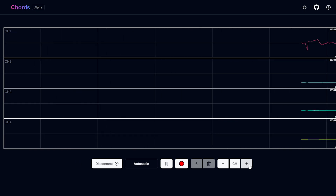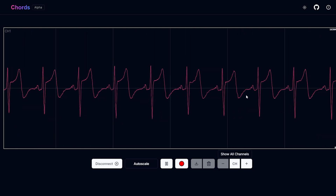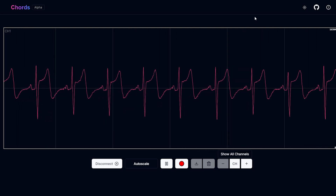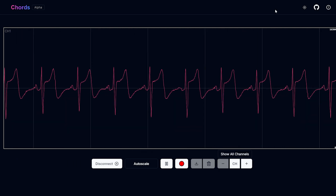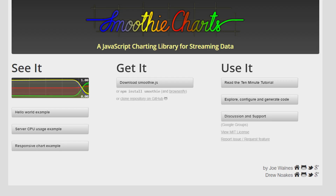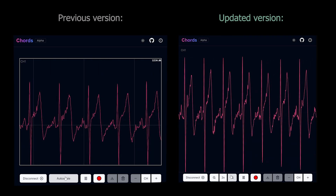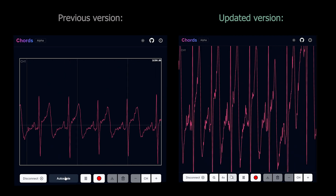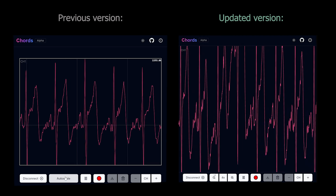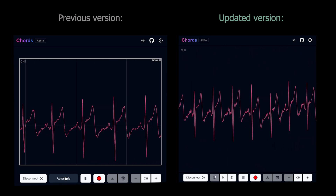We have also made changes to the user interface canvas representation for better visualization. Now let's dive into the major updates and enhancements since the last update. The biggest upgrade is our switch to WebGL plot for data visualization. Previously, we used the Smoothie chart library, but it often resulted in lag and a less smooth experience. Now with WebGL plot, biopotential signal visualization is smoother and more responsive, improving the data accuracy and clarity of your data.